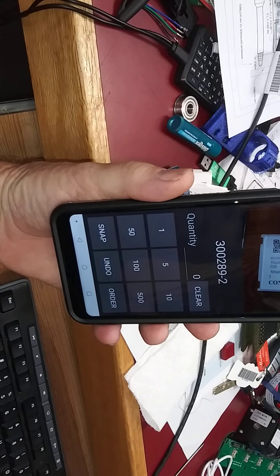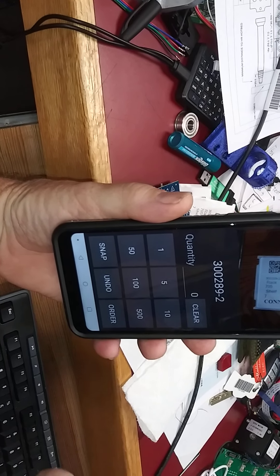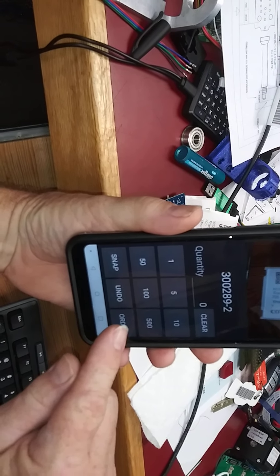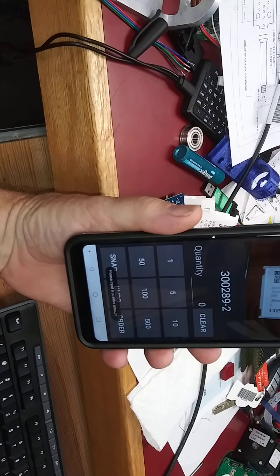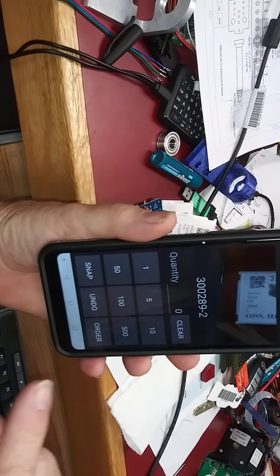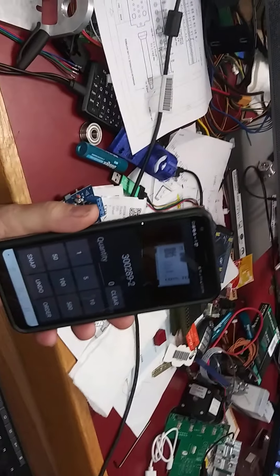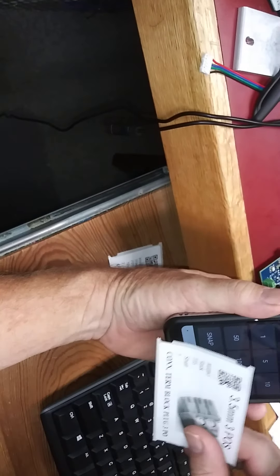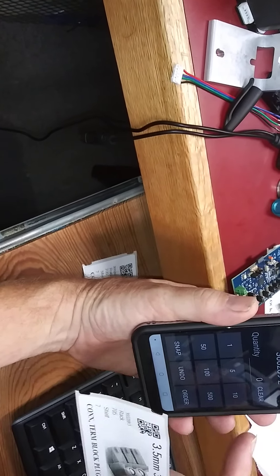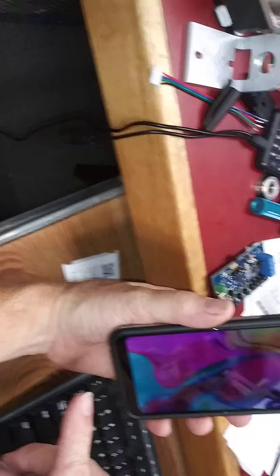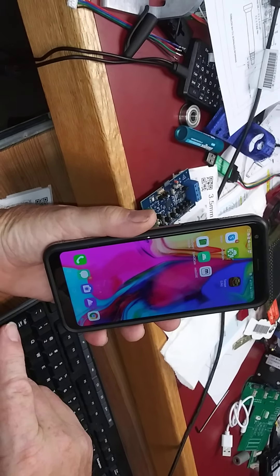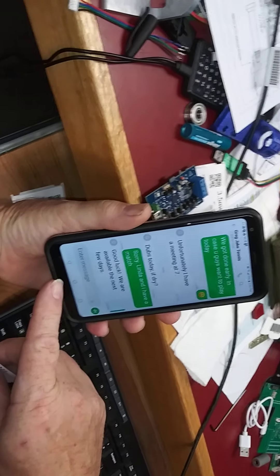50 pieces already on order list. Press undo to remove last order. There you go. I push order and now it's added. So now I'm going to move to another part. This should have gone back to the order screen after ordering, but it didn't do that, so let's get right back where we were.